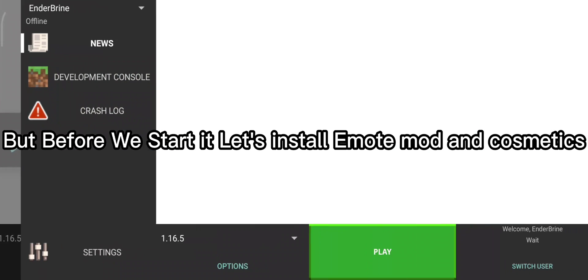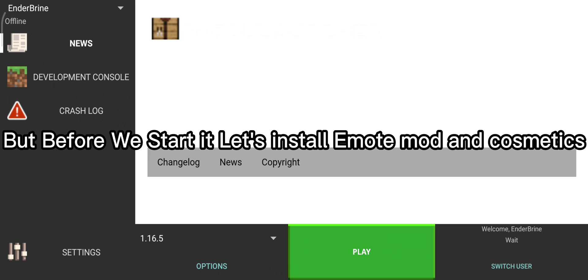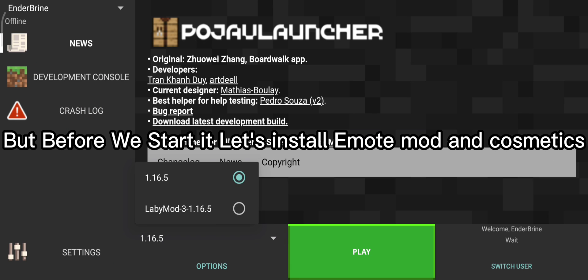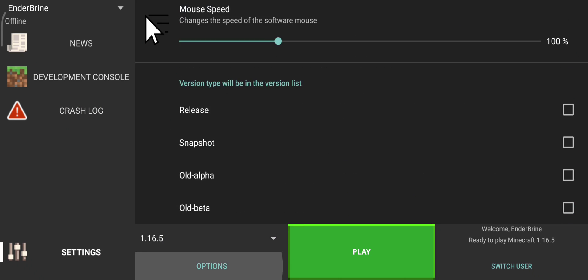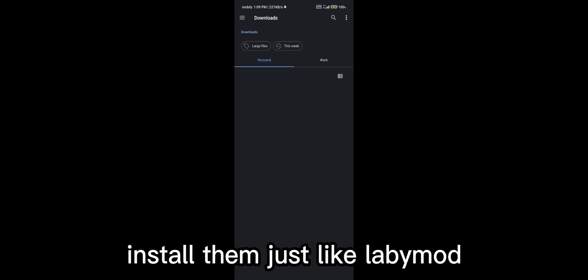But before we start it, let's install Emote Mod and Cosmetics. Install them just like LabyMod.